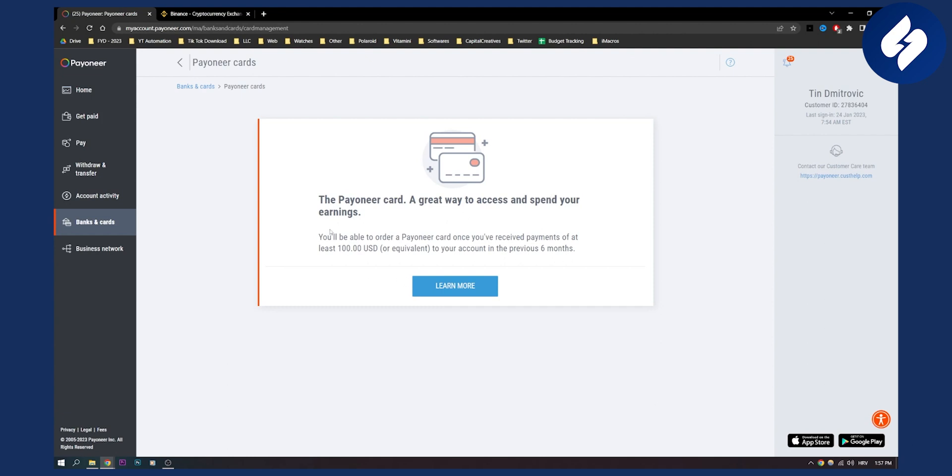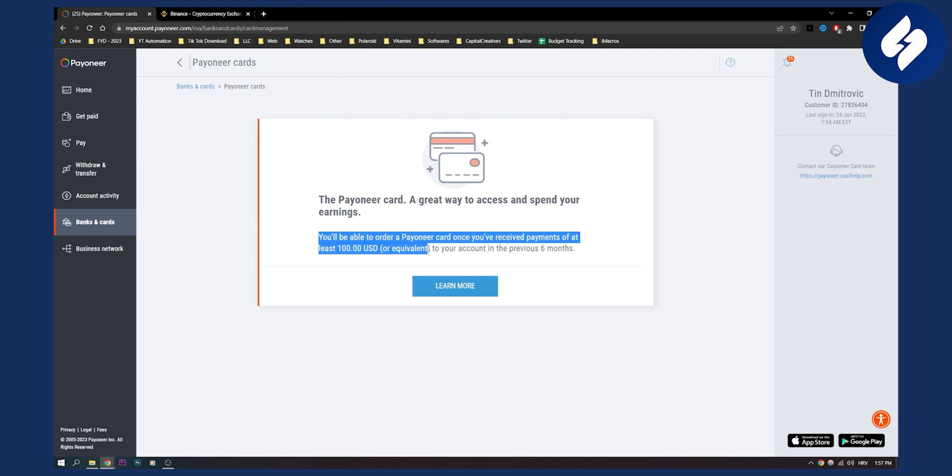Now the only thing you need to do is you'll need to be able to order a Payoneer card once you receive payments of at least $100 or equivalent to your account in the previous six months. So make sure you have at least $100 or equivalent to your account in the previous six months.